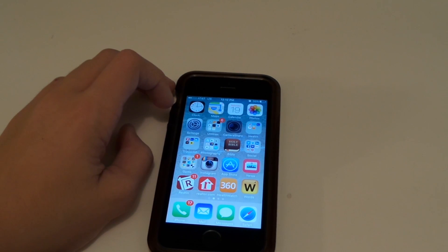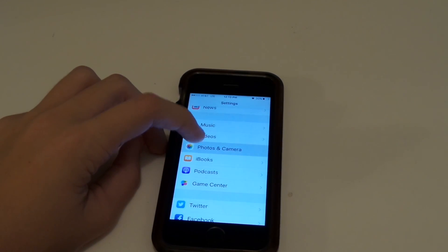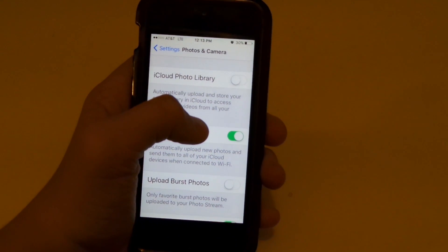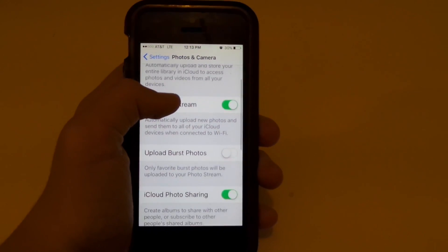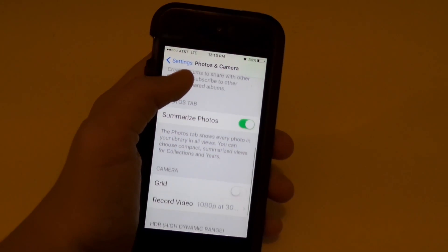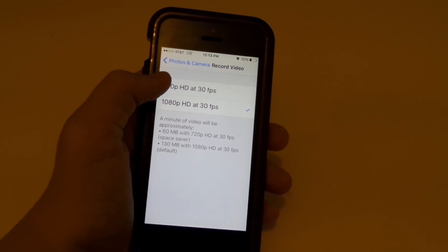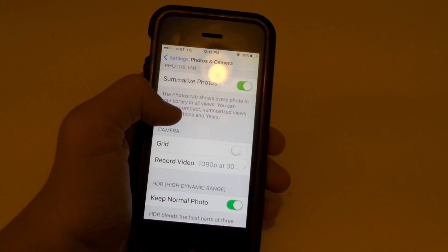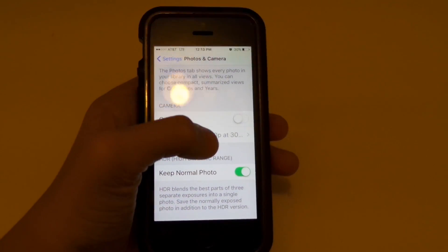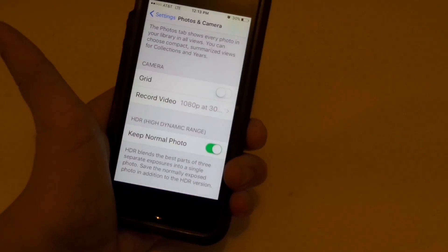Let's go into Settings and go to Photos. So it's right here — Photos — and then you can see: iCloud, photo stream, upload, burst photos, iCloud photo sharing, summarize photos, camera grid, and it tells you what HD recording mode you're at. On the iPhone 6S it records at 4K.